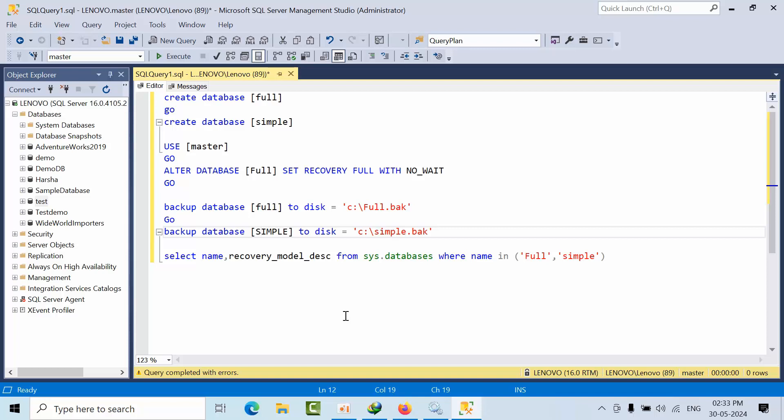If the database is in full recovery model, it supports all high availability features. For replication, the database is not mandatory, but for Always On the database should definitely be in full recovery model.